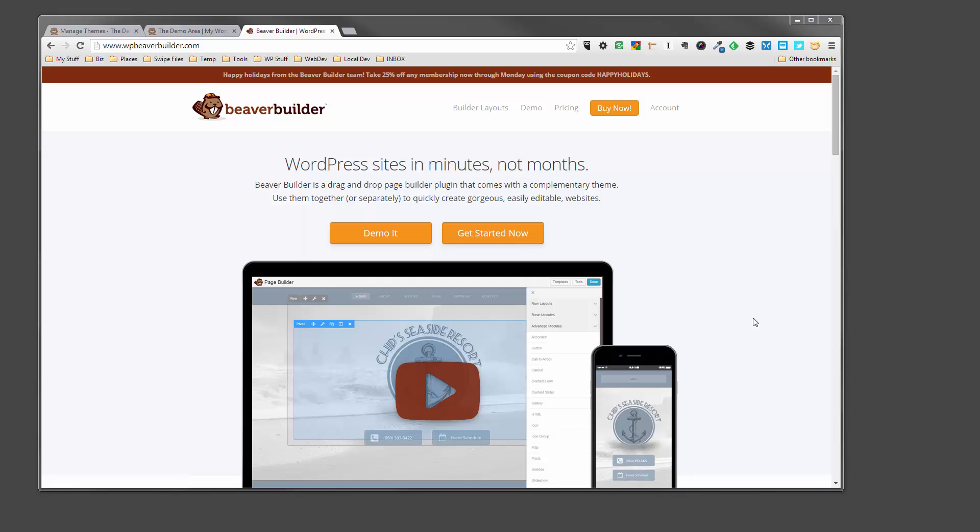Hi guys, it's Collin from the Dynamic Beaver. I'm here today to show you how to install the Beaver Builder theme and the Beaver Builder plugin on a brand new WordPress install. So if you haven't bought the Beaver Builder plugin or the Beaver Builder theme, head on over to WPBeaverBuilder.com and buy it now.